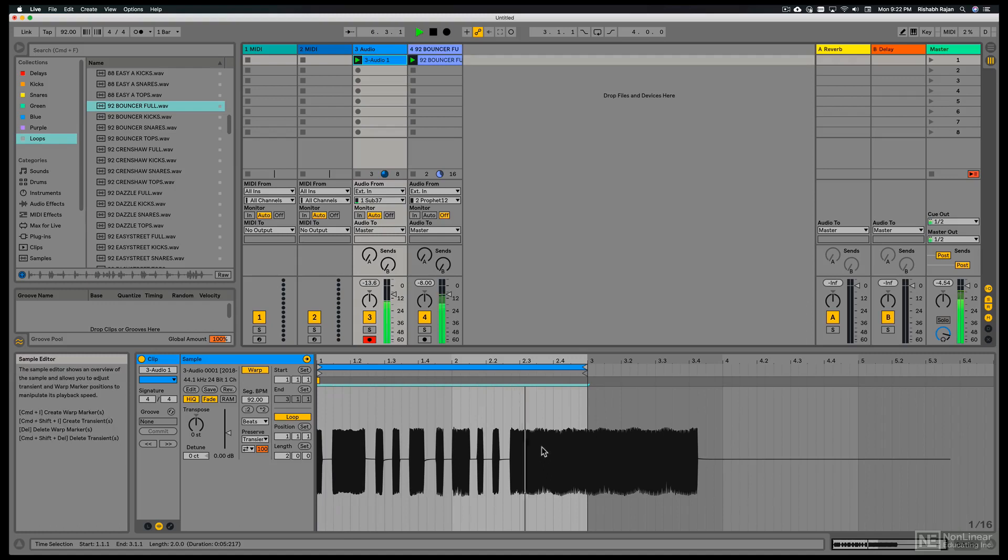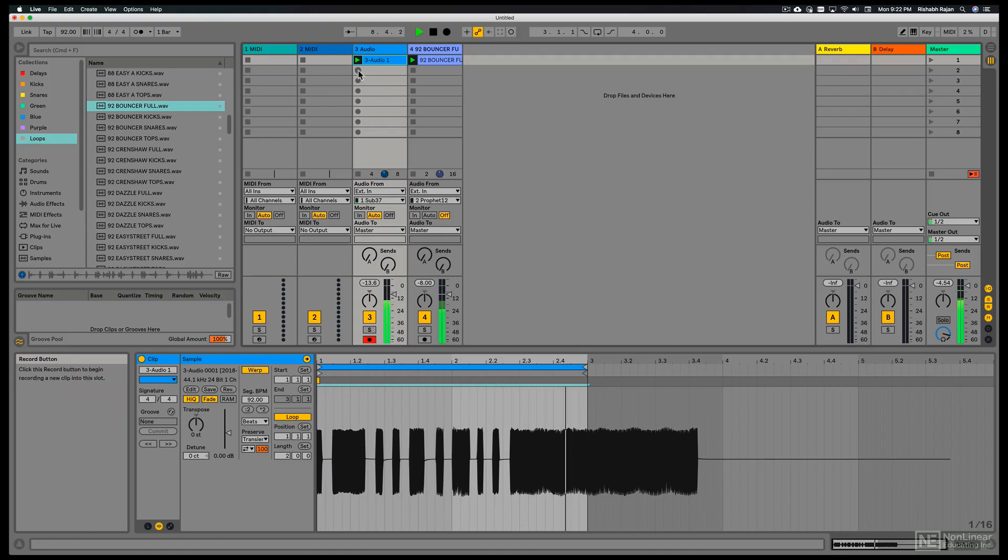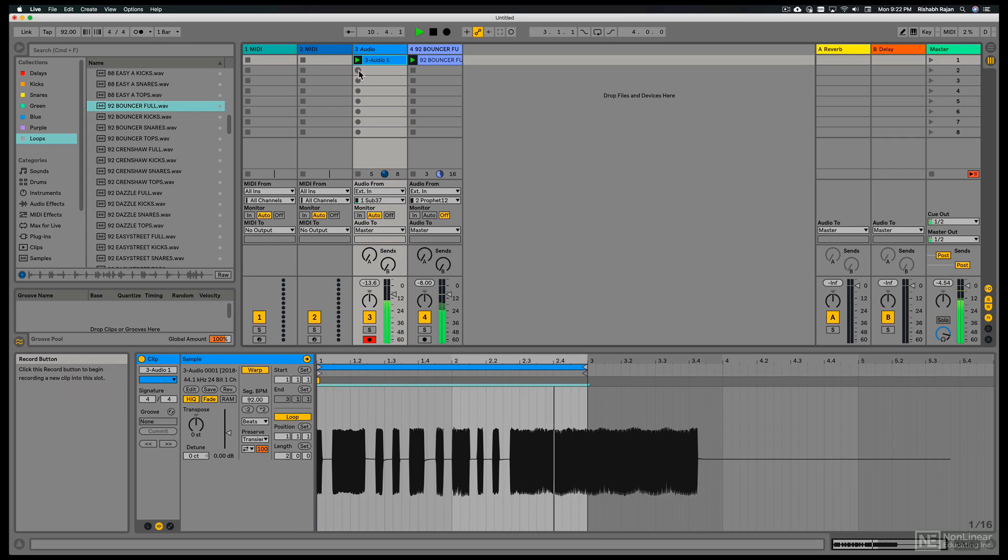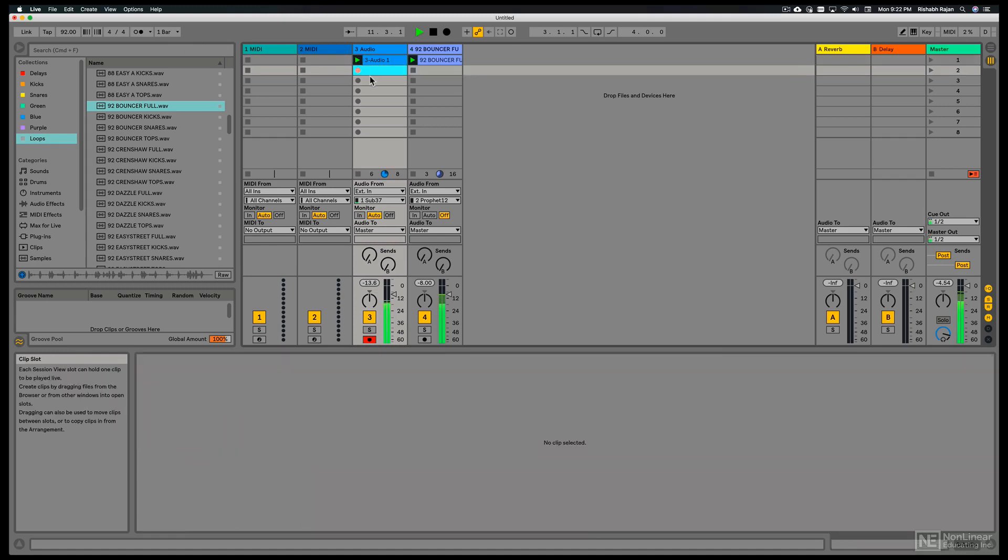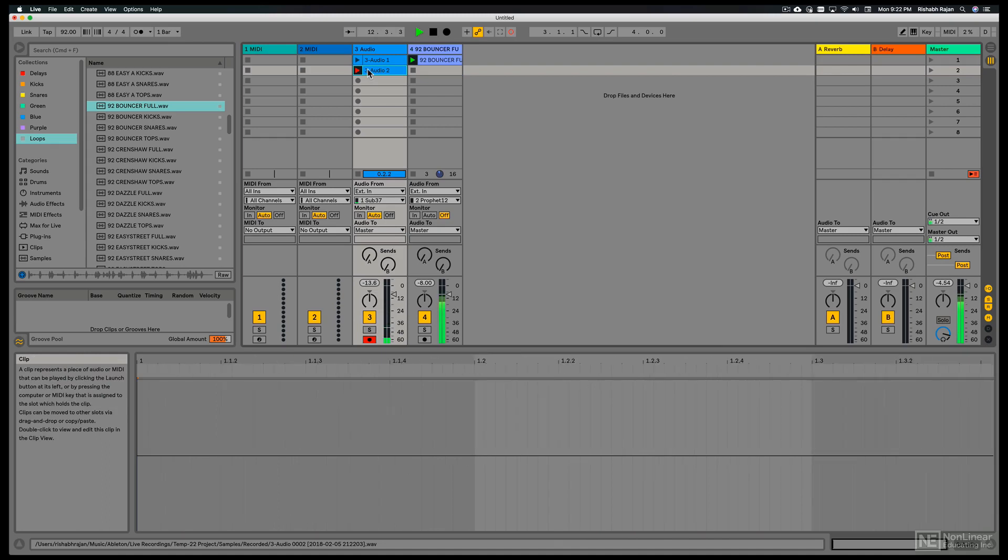If I want to make a new recording, I can click on the circle right below. We have this global quantization set to one bar. So it'll only trigger right at the top of the bar. So if I click now, it waits. And then it starts recording.